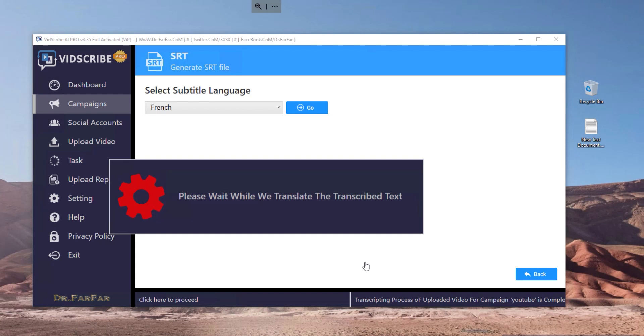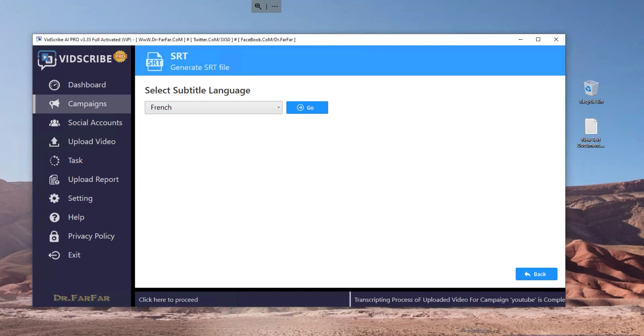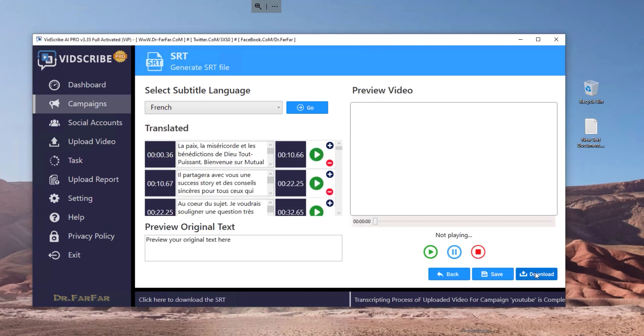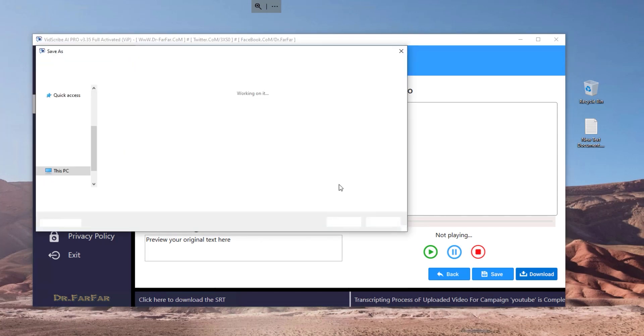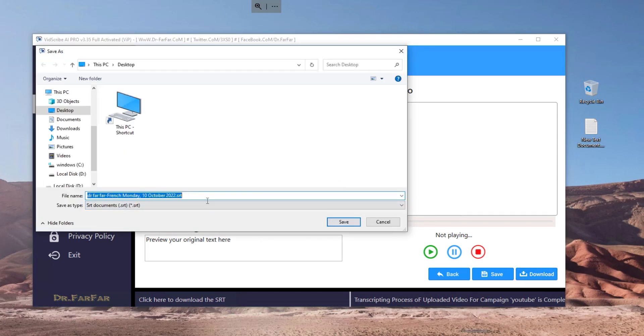Then I will translate the video to like 10, 20 languages for free and everything is automated. You don't have to do anything, just like three clicks and that's it.